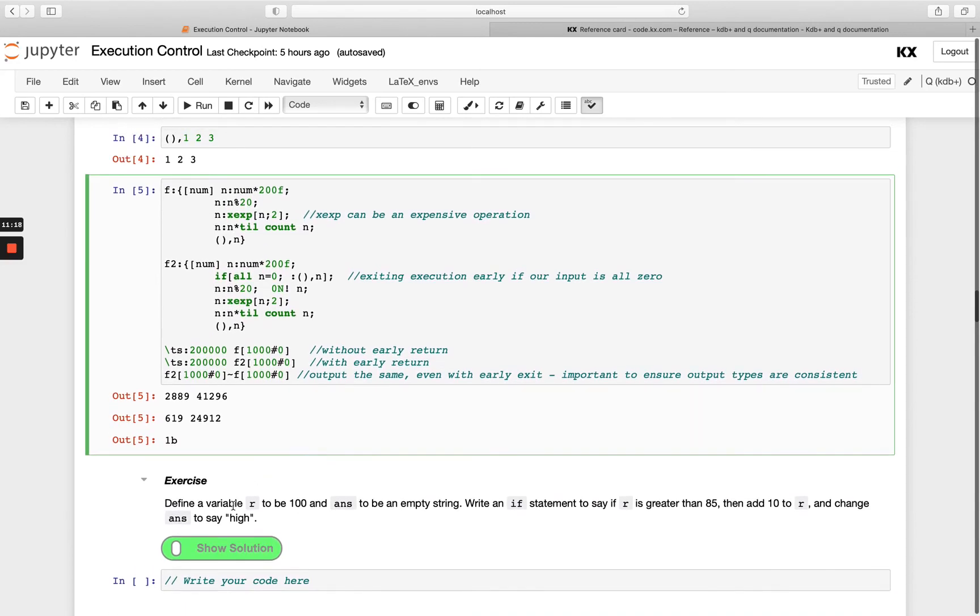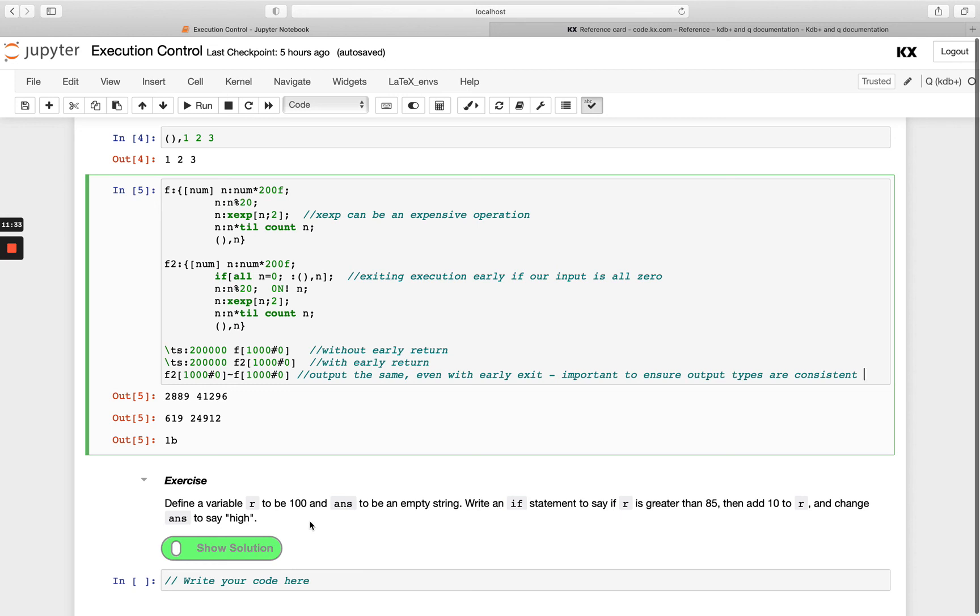Now you can have a go with this exercise. Define a variable or to be 100 and answer to be an empty string. Then write an if statement to say if your or value is greater than 85, you want to increase it by 10 and change the answer to be high. So have a go with that and I'll see you in our next video.